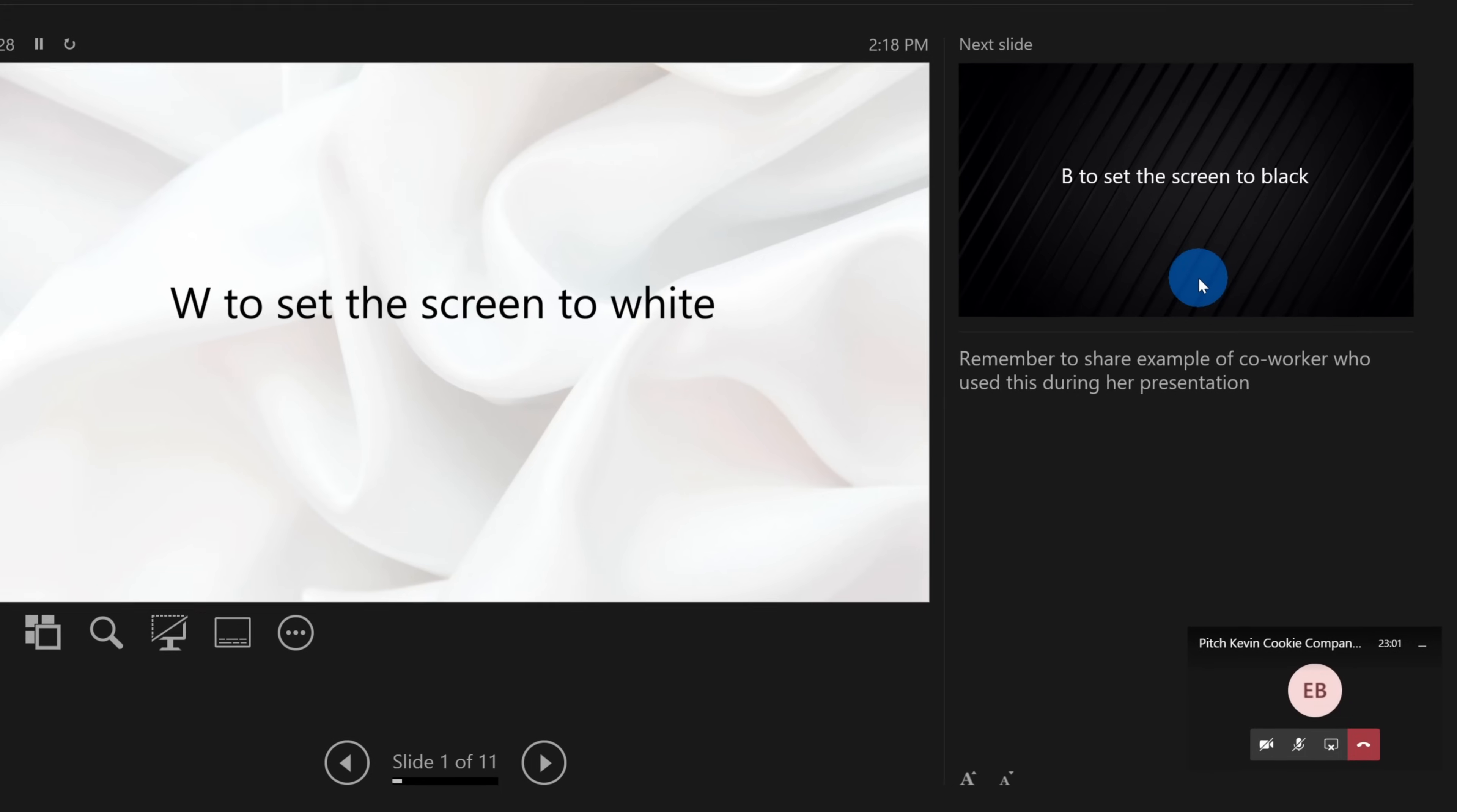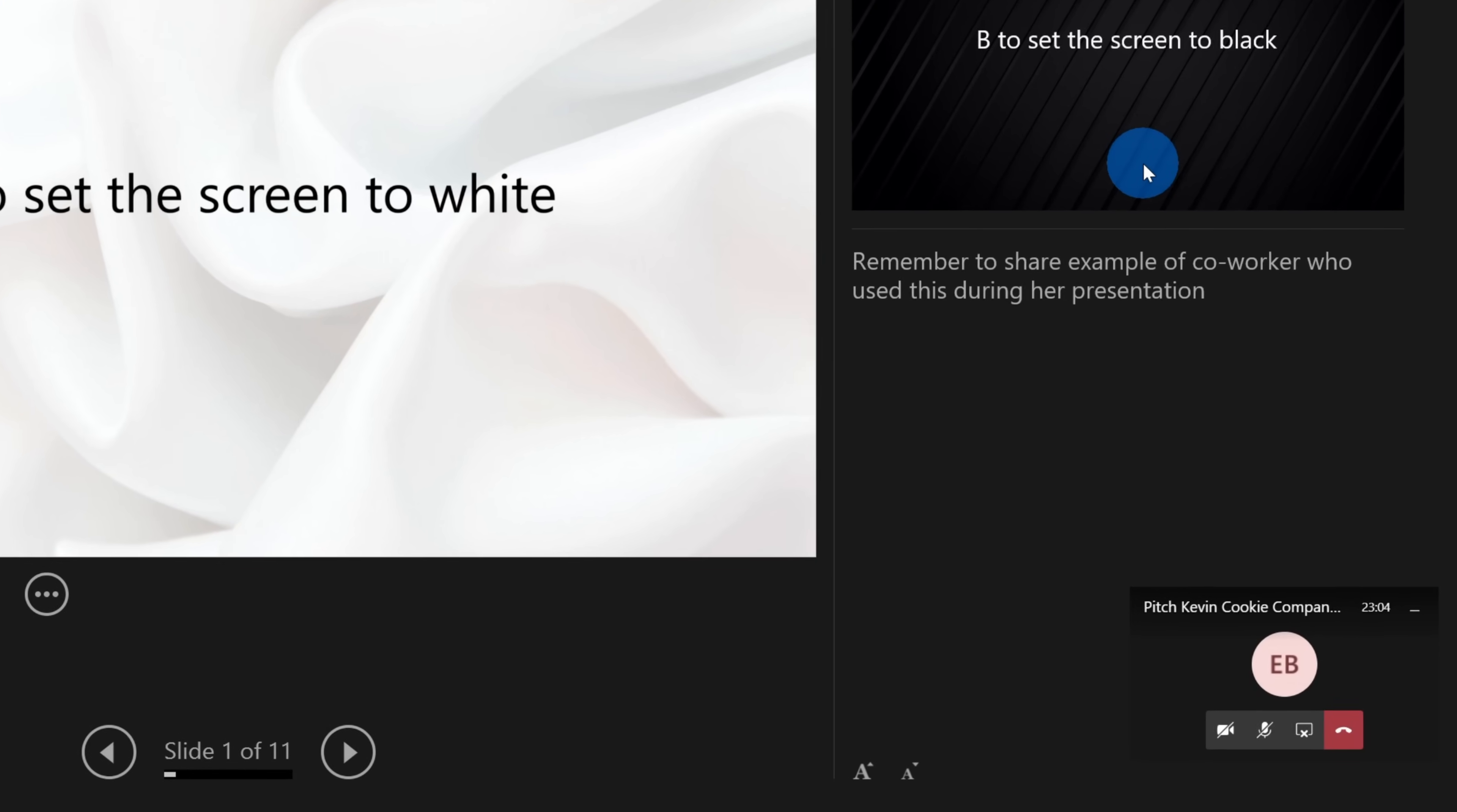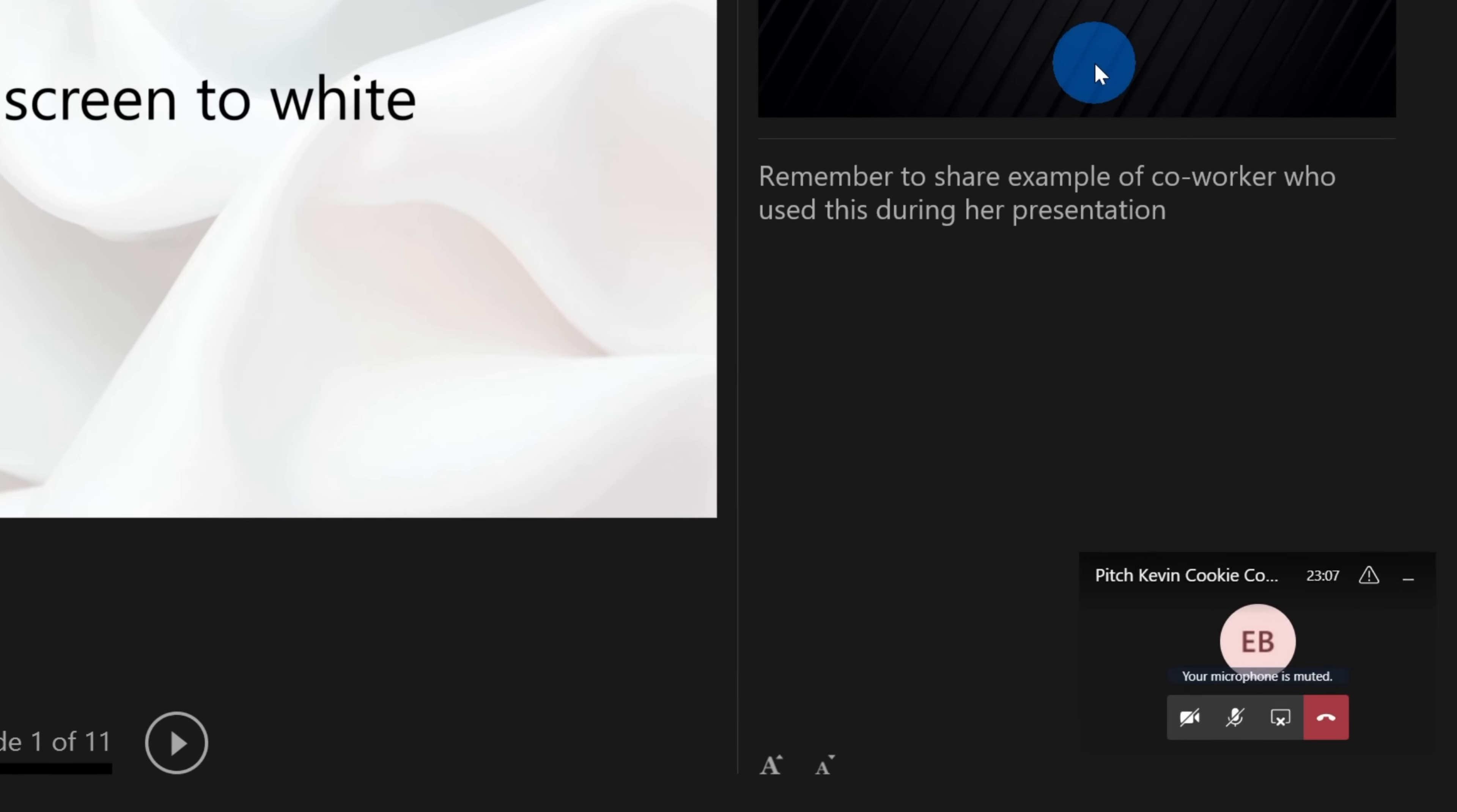What is Presenter View? Well, there are three advantages of using Presenter View. The first one is you get notes alongside your slides. So let's say that you have a big presentation coming up at work, or maybe you're a teacher presenting to your class, and you want to make sure that you hit certain points. With the notes, you can make sure you cover all the points that you want to cover on that slide.